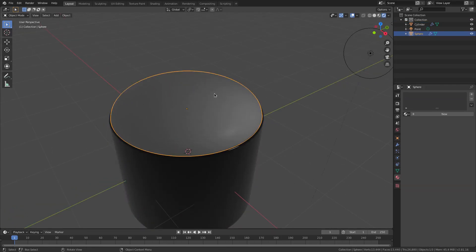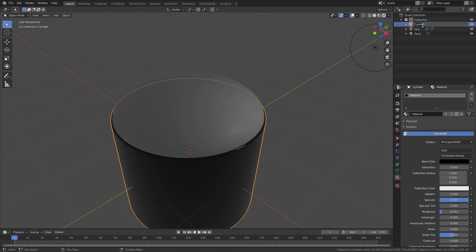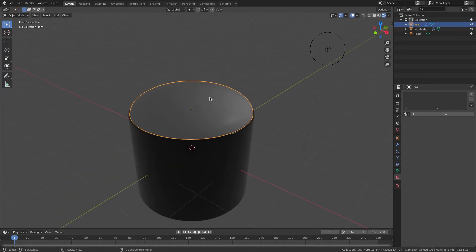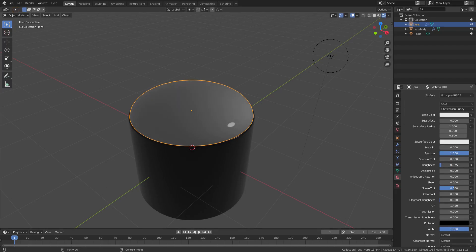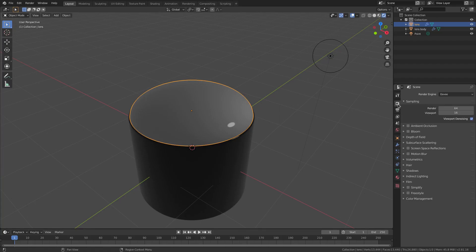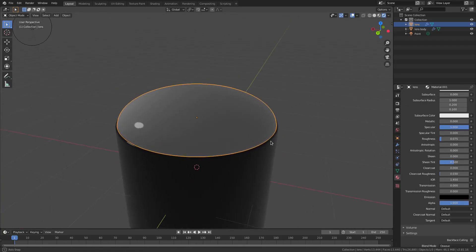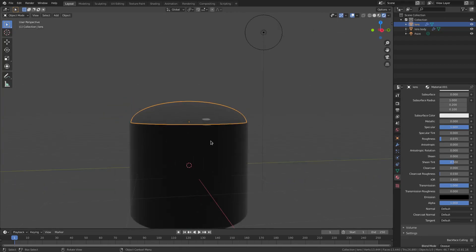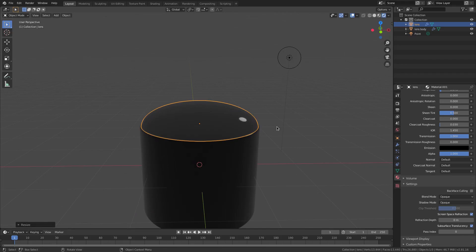Now I'll select our sphere — the half sphere that we created, we can call this 'lens' to keep things organized, and 'lens body' for the cylinder. With our lens selected we'll hit New, scroll down, turn specular all the way up, roughness practically all the way down to maybe 0.075. Then scroll down even more and turn on screen space refraction. Go to the scene tab, check screen space reflection, open it up and check refraction. Then turn up the transmission value — now you can see we have a little bit of glass-like effect going on.